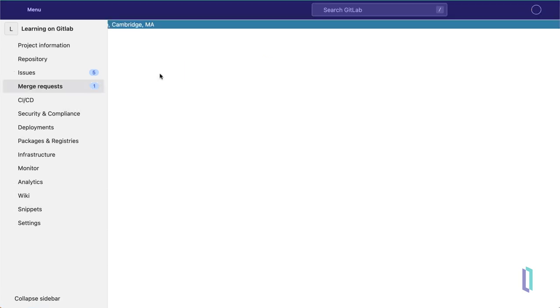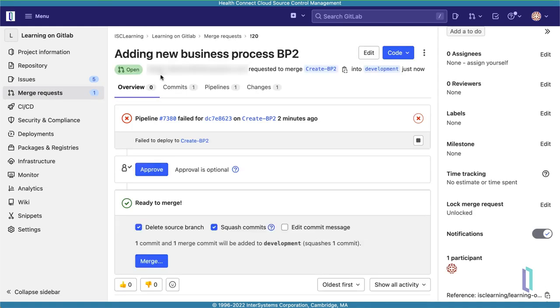You may initially see that a pipeline failed for your Feature branch, but this is normal. GitLab tries to deploy all branches to appropriate namespaces in HealthConnect Cloud. For example, the Dev branch is deployed automatically to the primary namespace mentioned earlier. Pipelines for Feature branches will fail since those branches don't have a corresponding namespace.